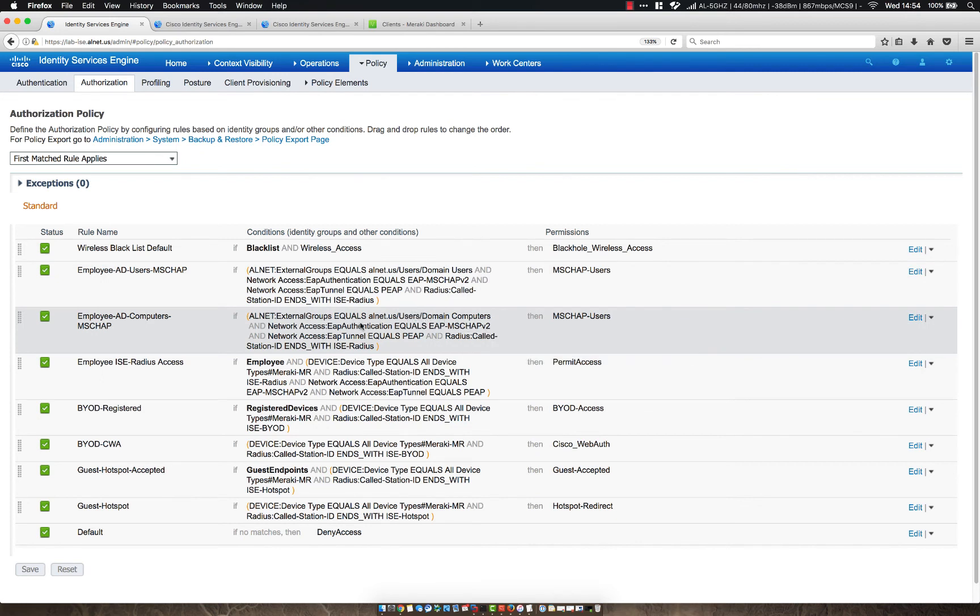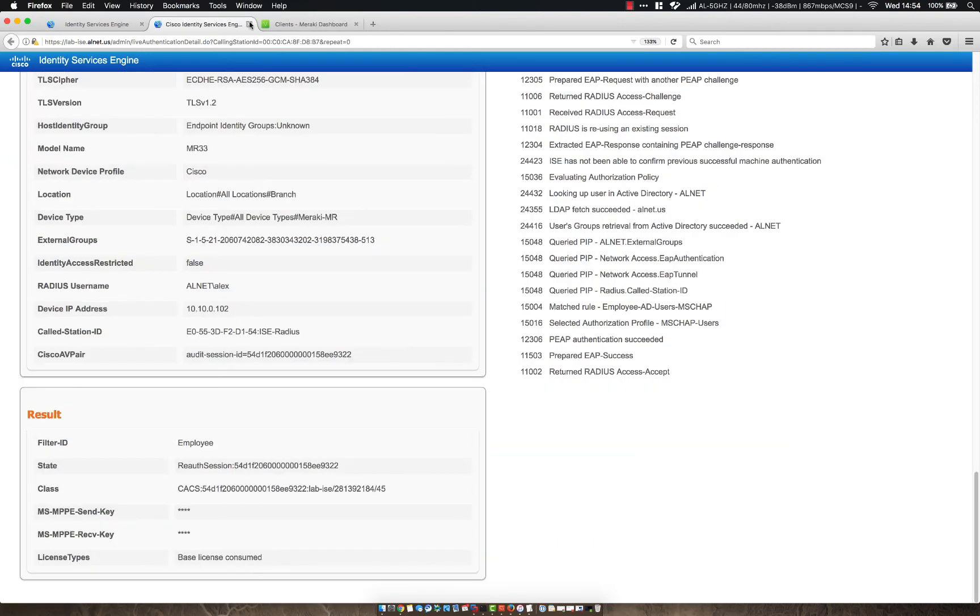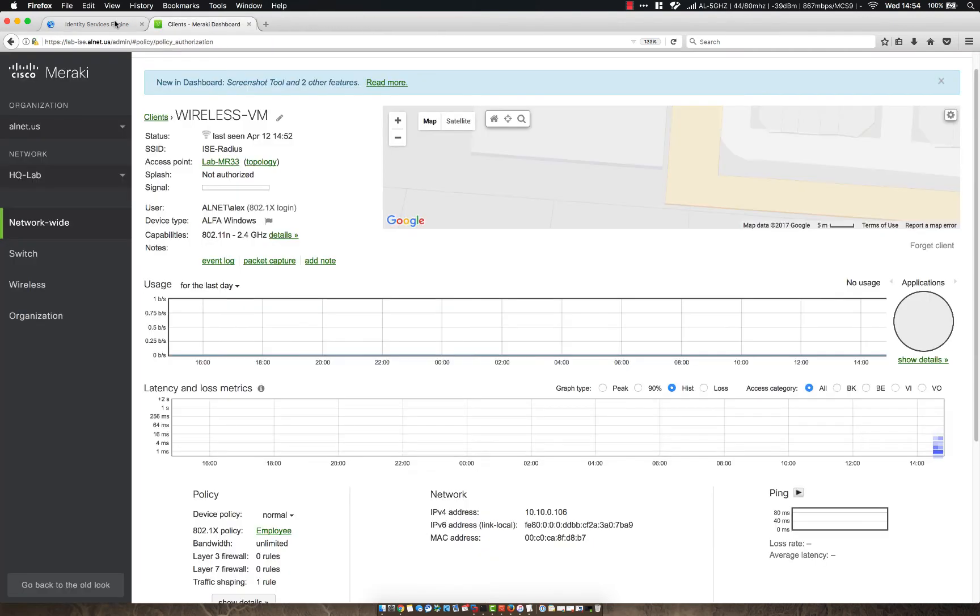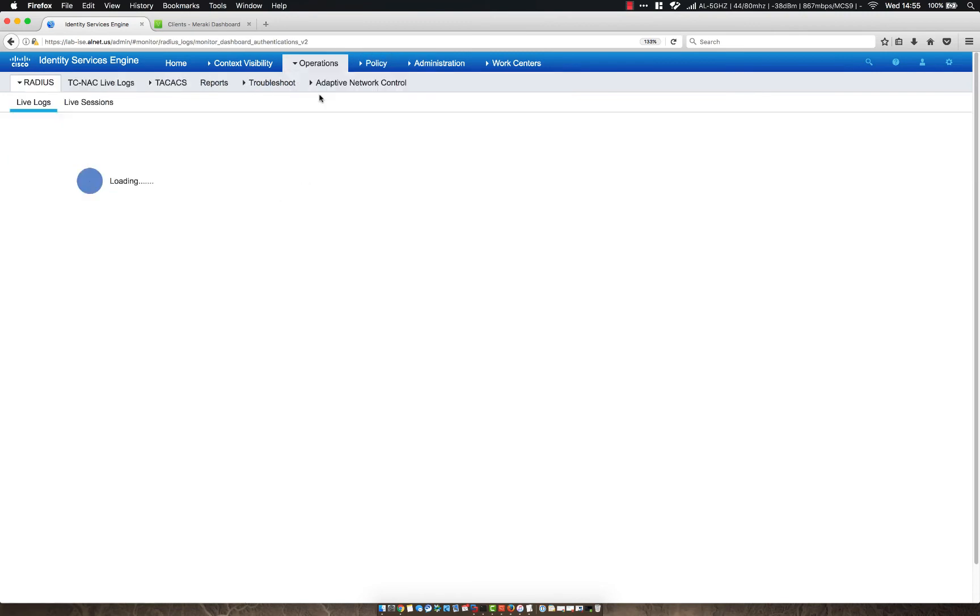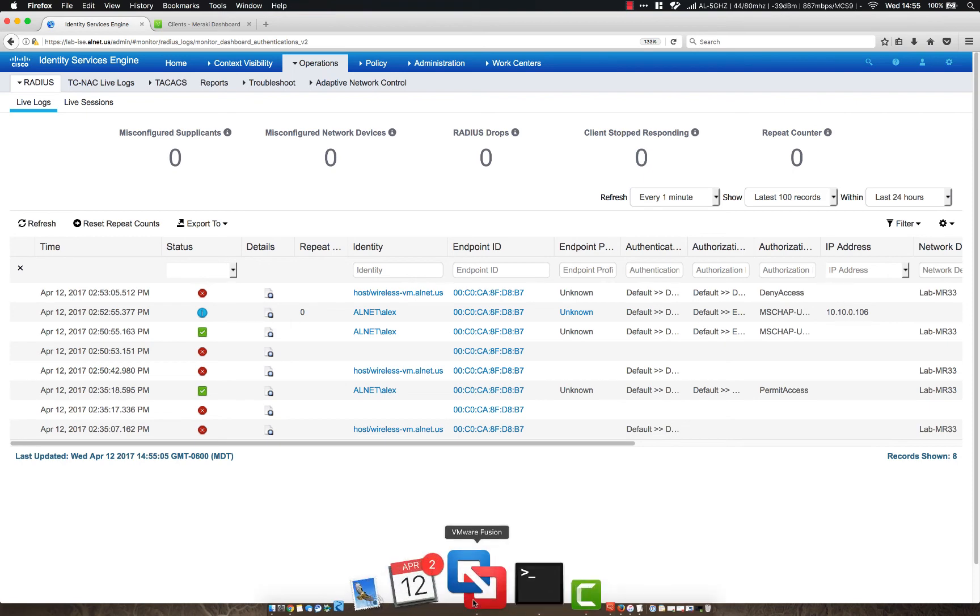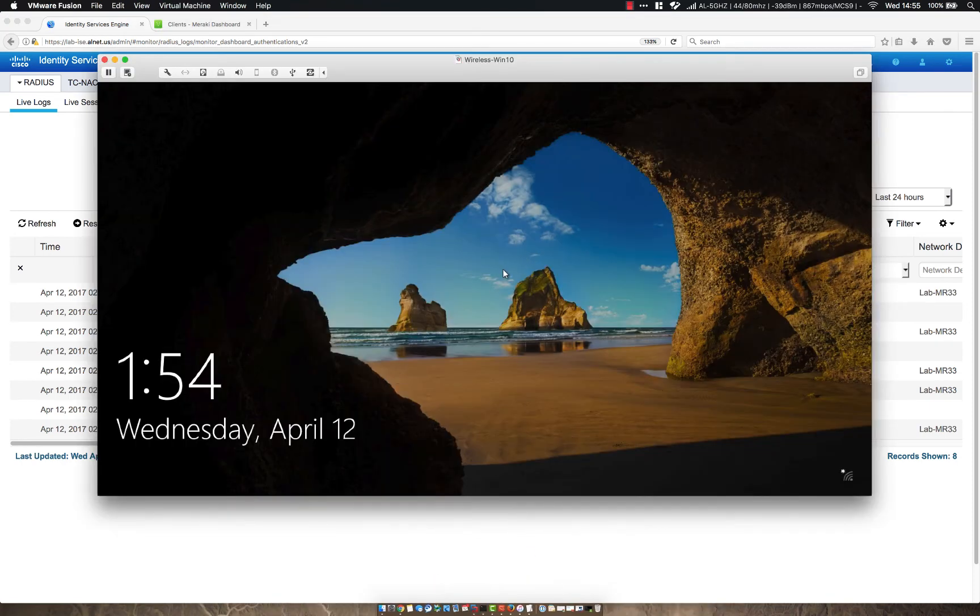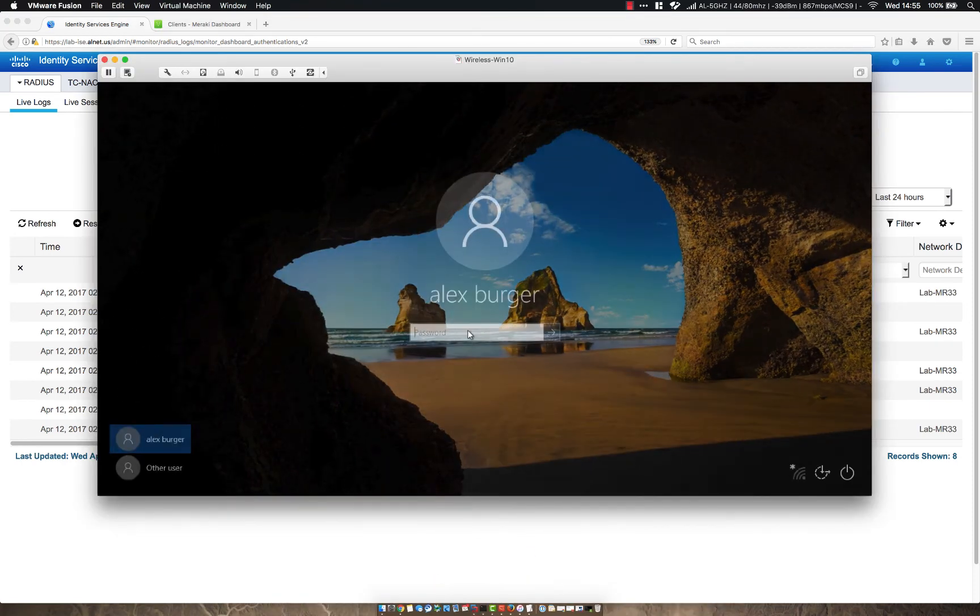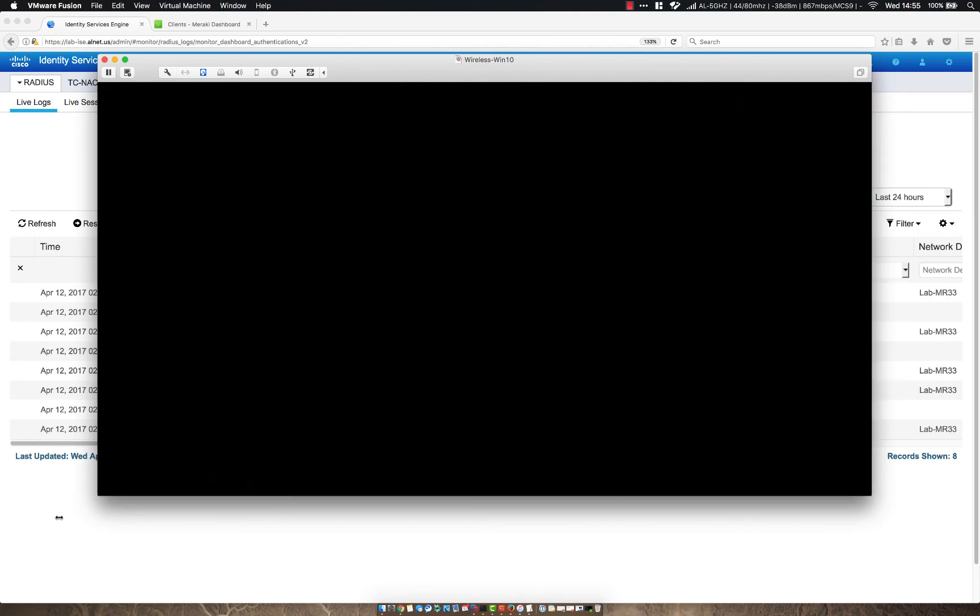So let's go ahead and save that and make that rule correct. So where it says that we're coming from an external group of alnet.us users, domain computers, and the rest of the information. So we may be able to just sit back for a second and wait for the machine to try to log in again. Chances are though, we probably don't want to wait that long. So let's try this. Let's log back in. Then we'll log out again.